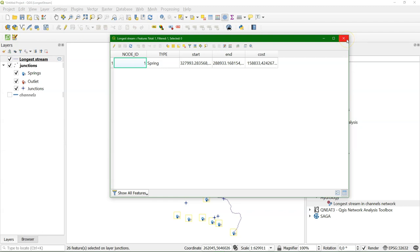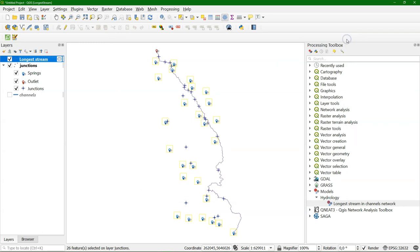It's not exactly the same as in the other video. That's because I clicked it a bit roughly where the outlet was. You can do that more precisely. So we have built a nice tool that can be used in a generic way to extract the longest stream from a channel network.